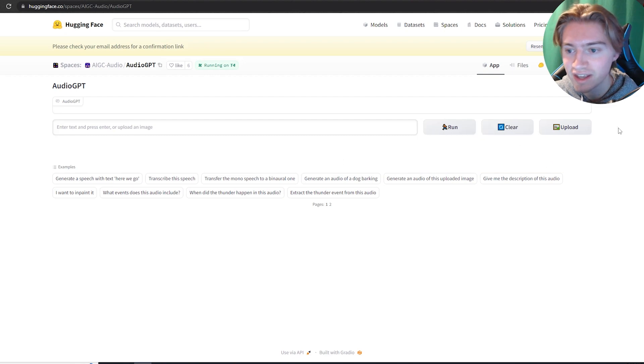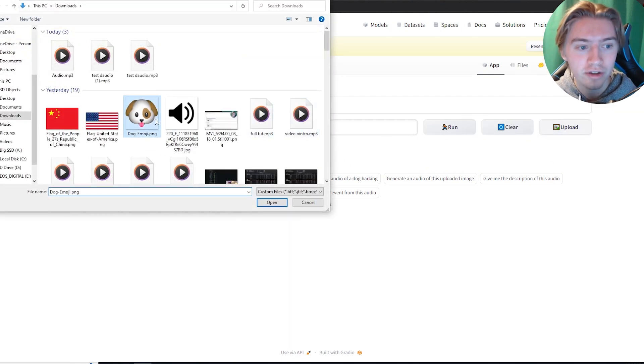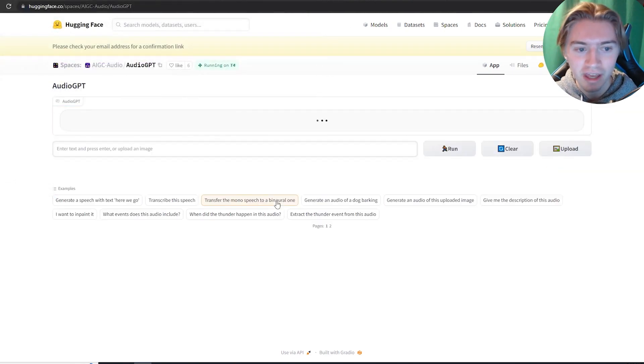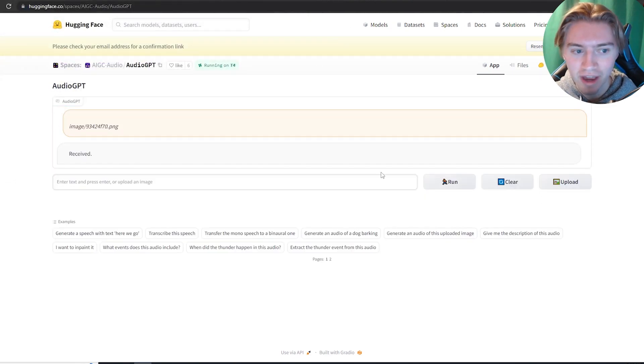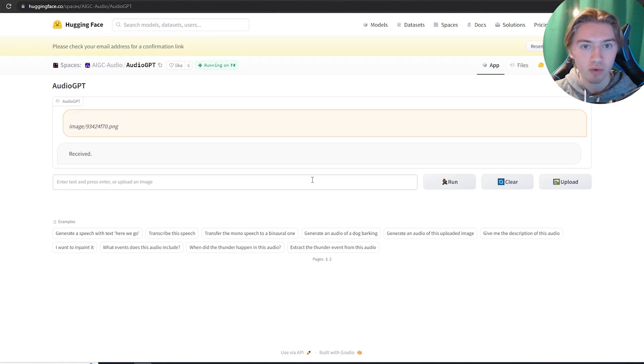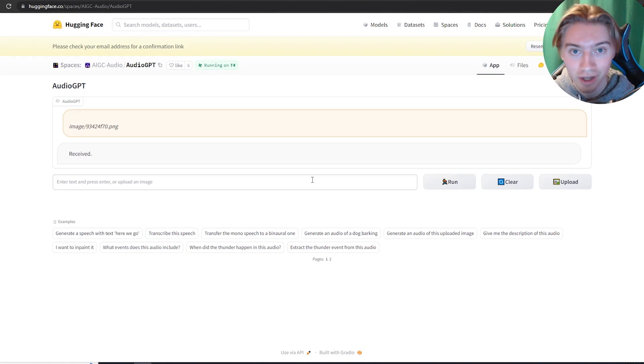But I find the coolest is the upload feature where you can upload an image. So here we have this dog and then you can set it to run and it will create audio of a dog barking.